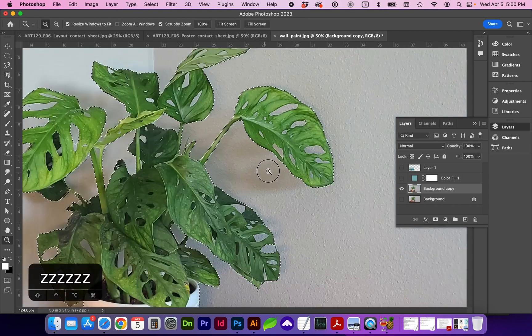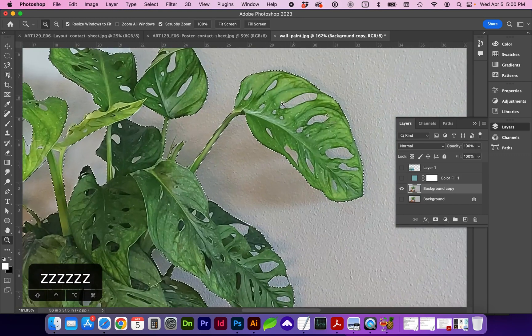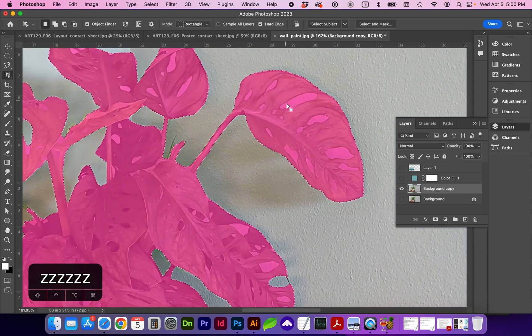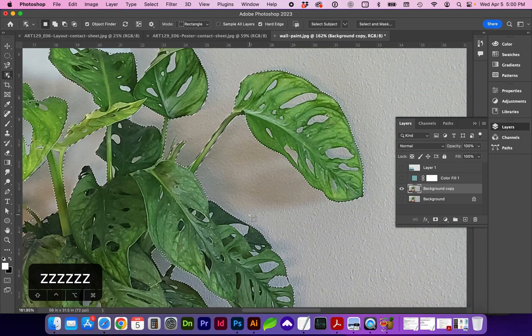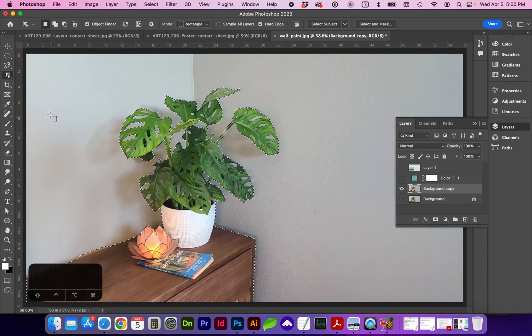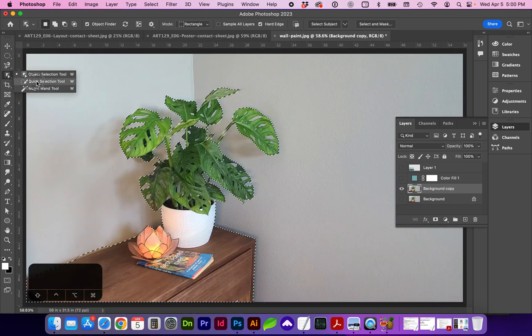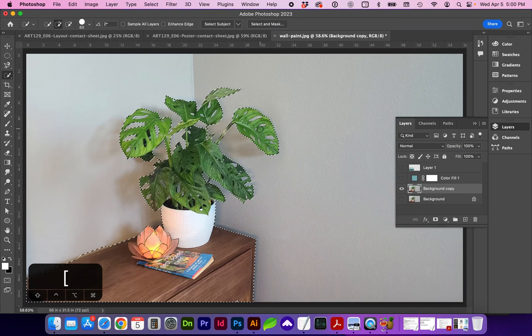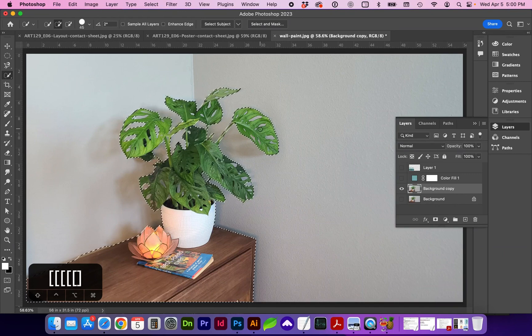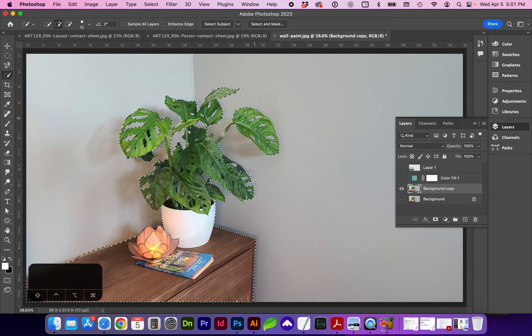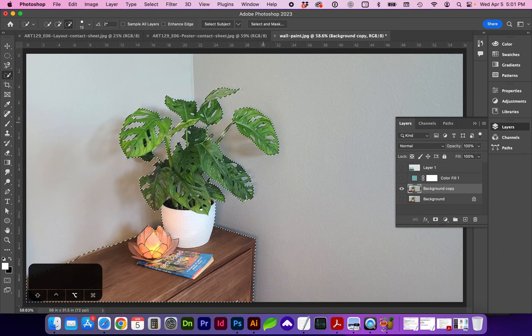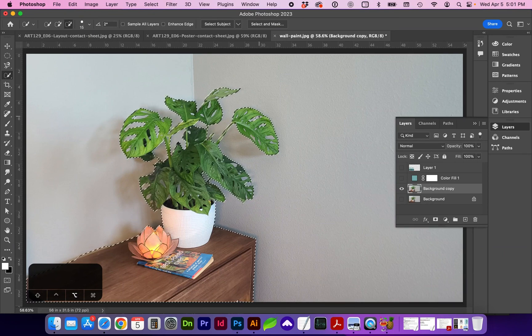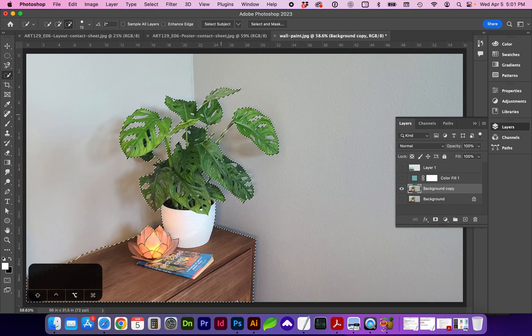So we are missing some of these small detail areas, which we can try to pick up with another quick selection tool, the brush, and use your square brackets to change the size. You can decrease it and hold down option to deselect places where the wall is showing through the plant